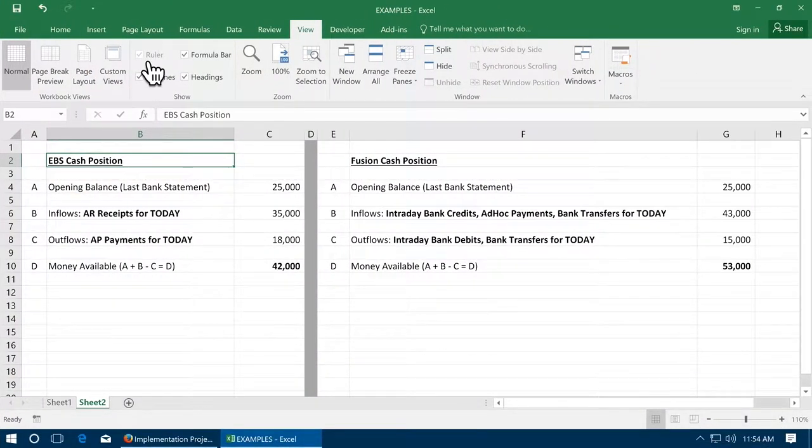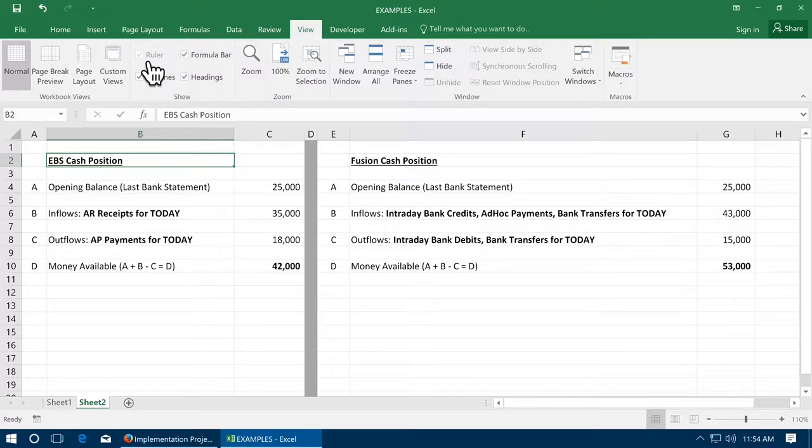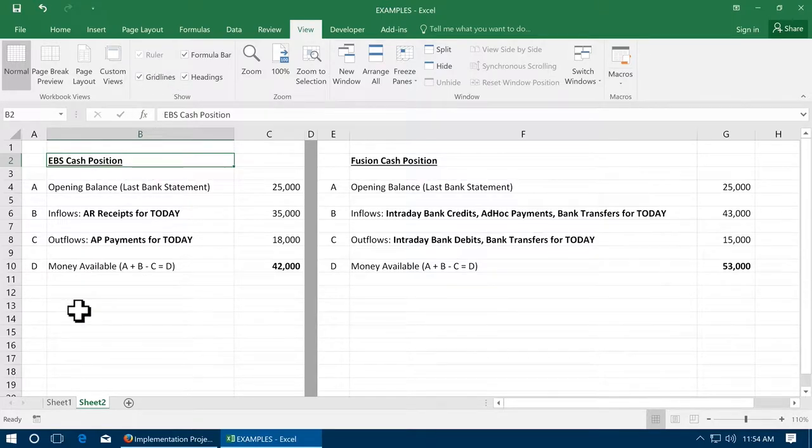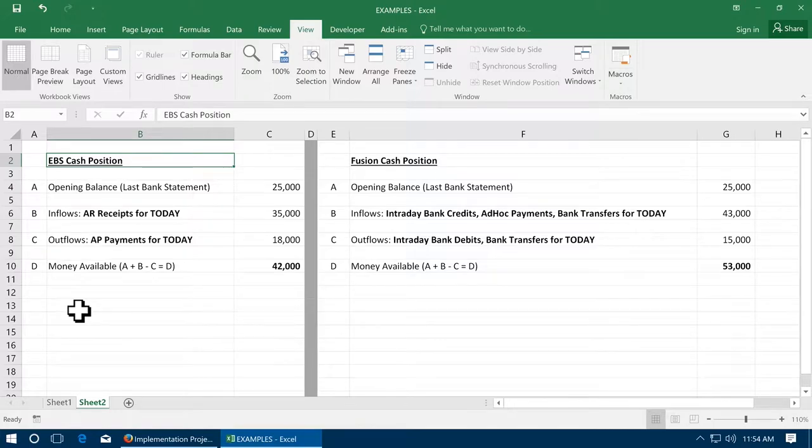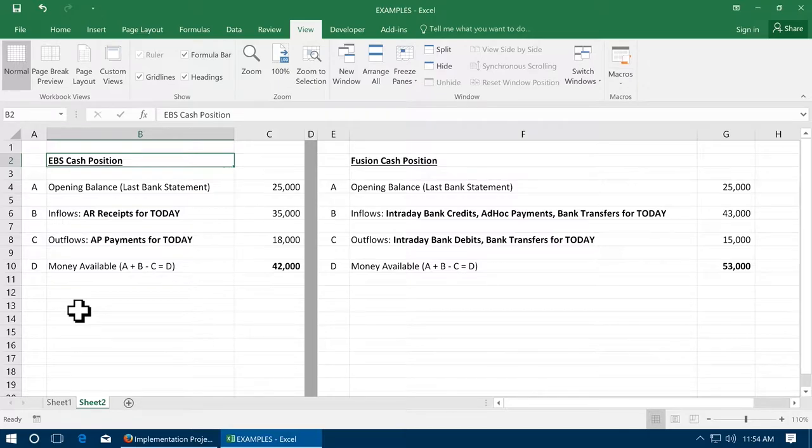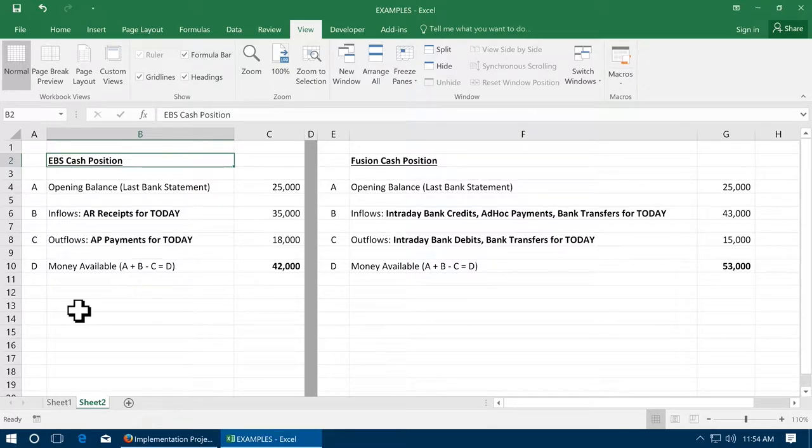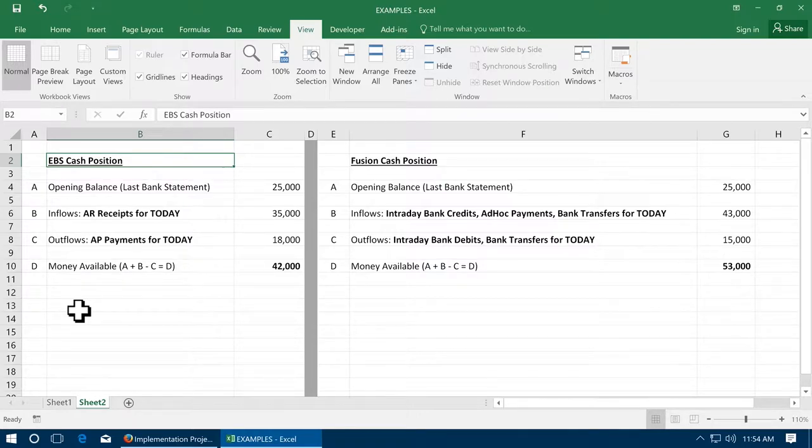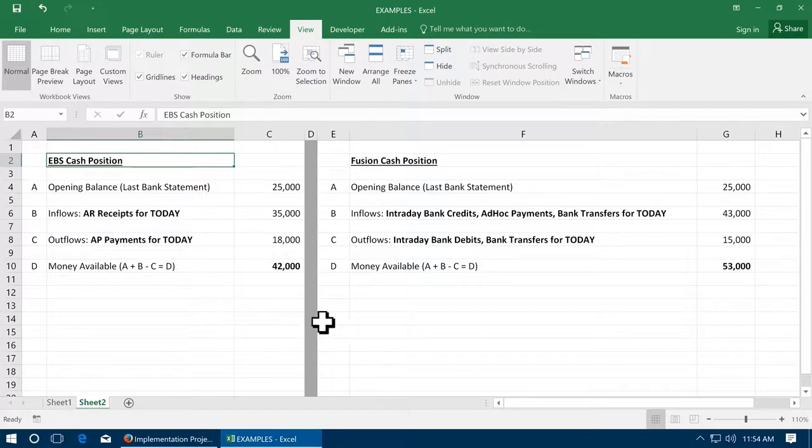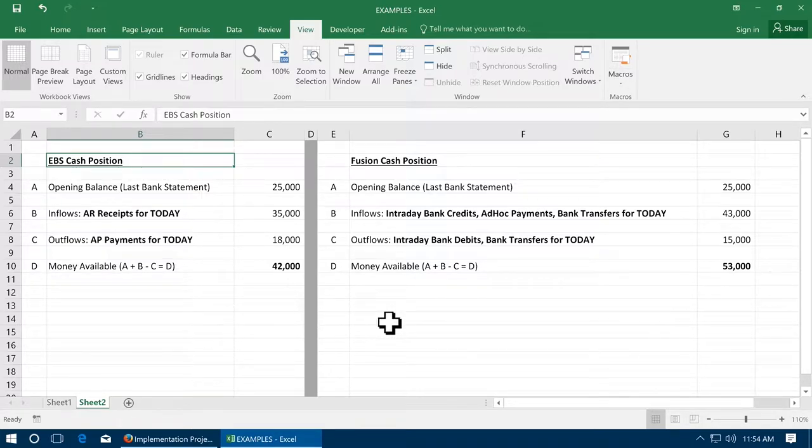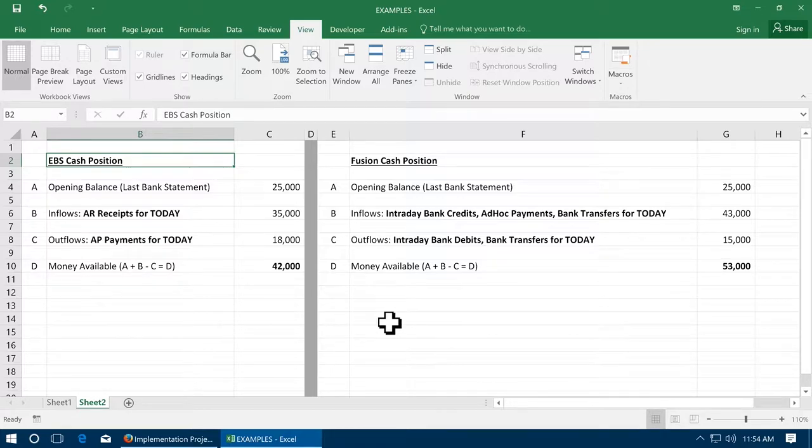See here the comparison of E-Business Suite and Fusion functionality. The E-Business Suite considers last bank statement for opening balance, today's AR receipts and AP payments with other sources for the movement. Fusion considers last bank statement for opening balance and intraday bank statements, ad-hoc payments, etc. for the computation.